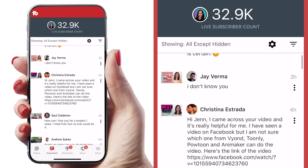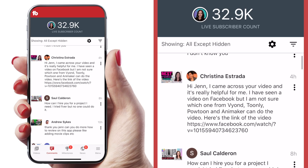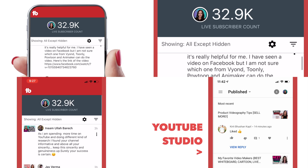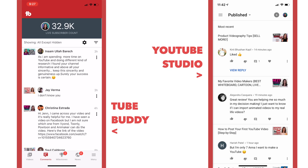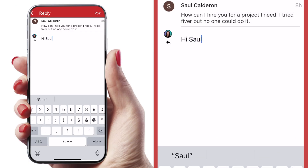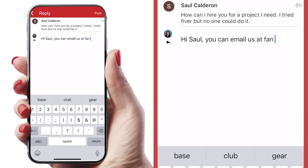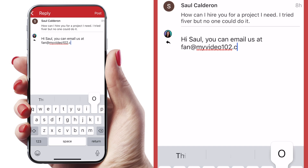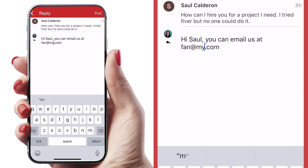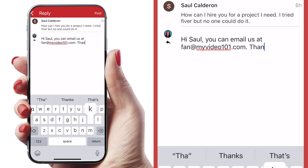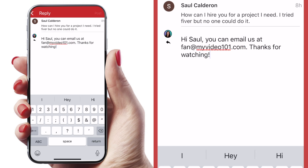The next tab at the bottom of the screen is Comments. This one is very similar to the YouTube Studio app. You can sort by ones that you have replied to, and you can reply really easily in this app as well. I'd say this is pretty comparable to the YouTube Studio app.